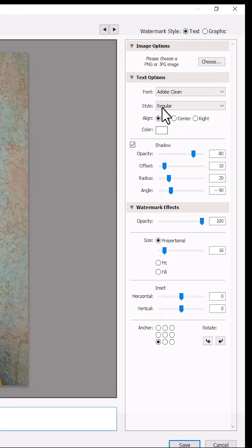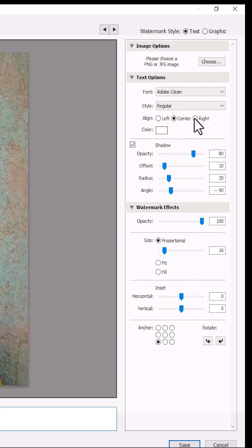You can come over here to this option bar and change the alignment from left maybe to center, or to right. I'm going to change it back to left.